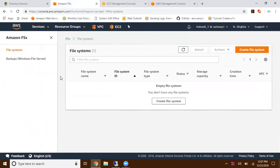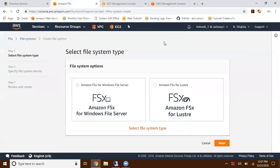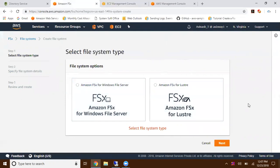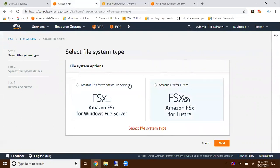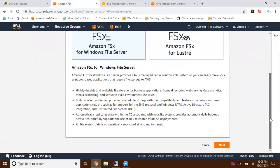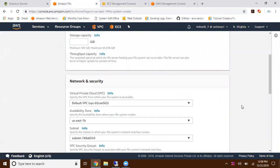Just navigate to this page and click on create file system. The first one is Amazon FSx for Windows file server. I'm selecting FSx for Windows file server, then click on next.